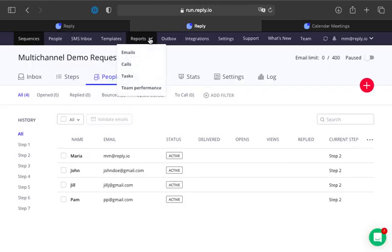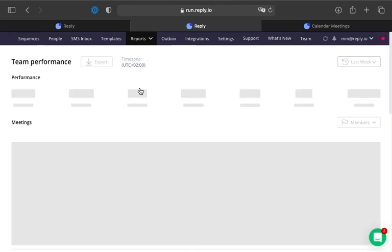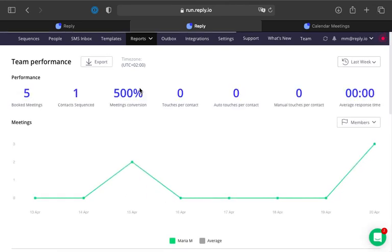You can review and analyze all booked meetings and meeting conversion rates for the whole team and each SCR specifically in the team performance dashboard.